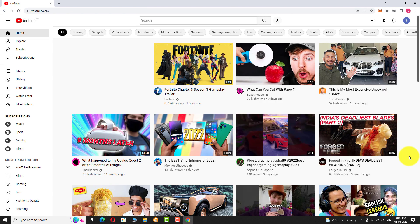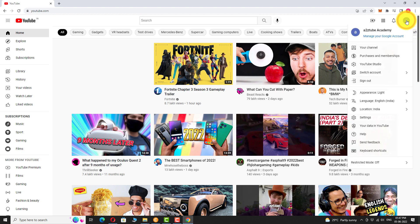You are logged in to your YouTube account. Click on the profile picture at the top right corner of the page. Go to YouTube studio.